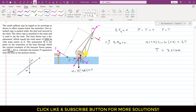So T = 3.27 kN is the tension required to hold the boat in the position shown. I hope you understood this problem. Please like this video, and subscribe to my channel if you haven't already.